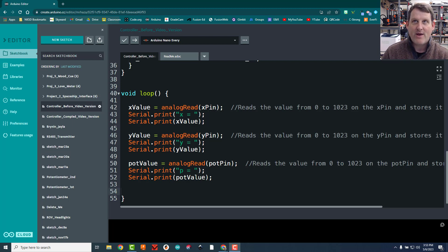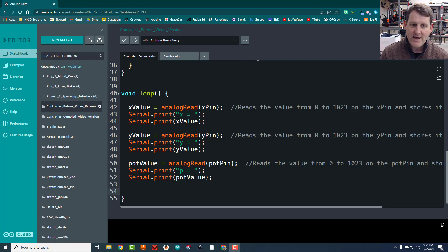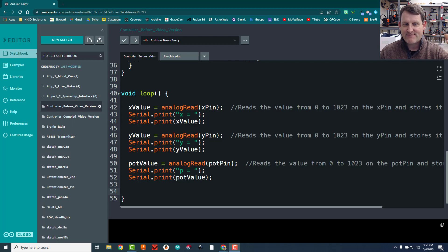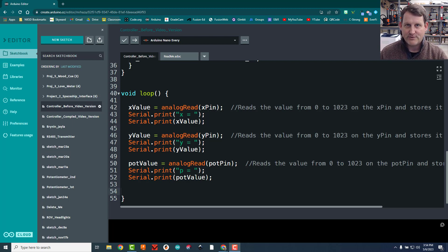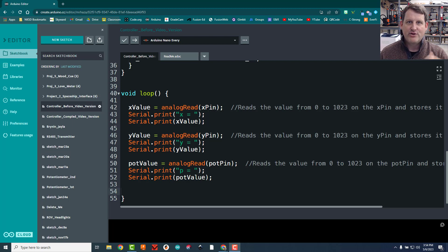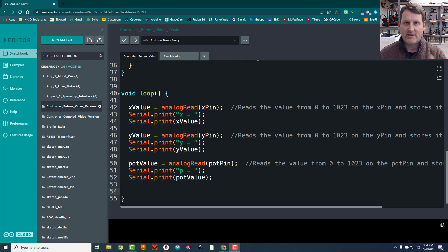To do that, we have two main options. One is we can send the x value followed by the y value followed by the pot value. Just send them one at a time by the transceiver and then do it over and over again, sending them one at a time.